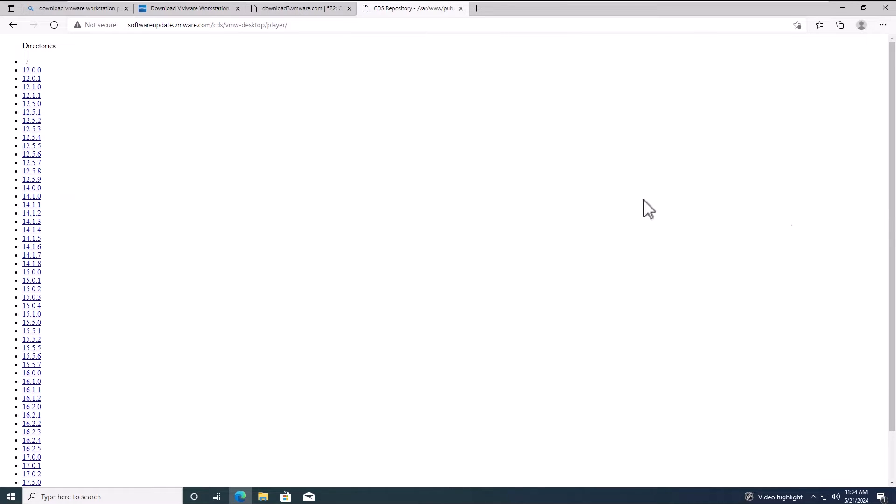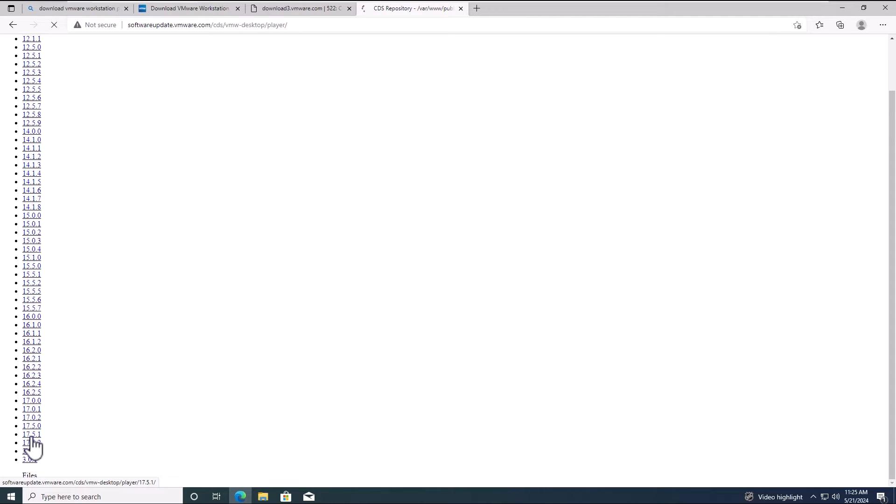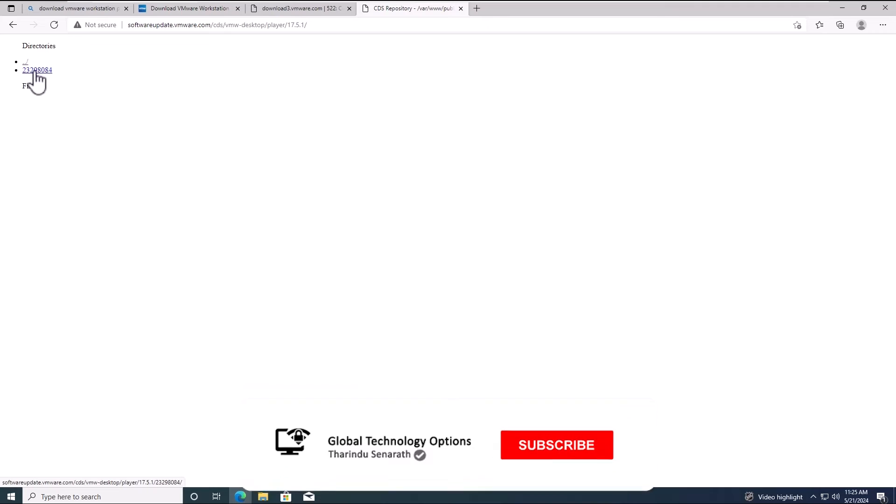Now, you need to select the version of the VMware Workstation Player that you want to download. In this lab, I will download version 17.5.1 and select the build number.